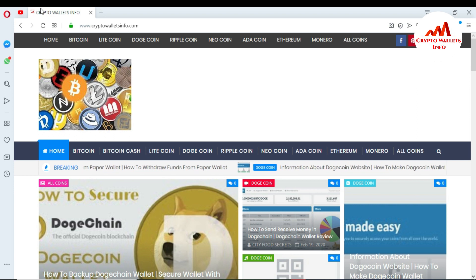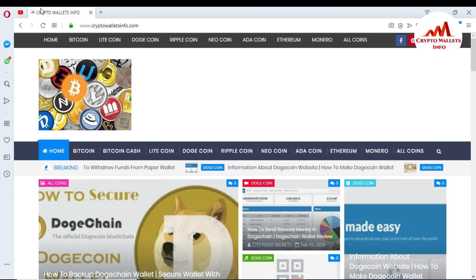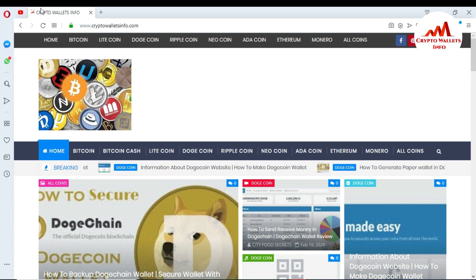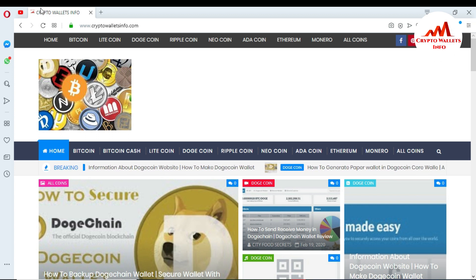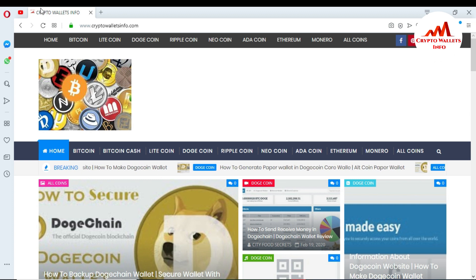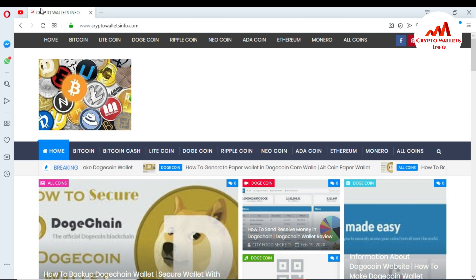You can get more information about new coins from this website. You can see here I have already uploaded videos about Bitcoin, Bitcoin Cash, Litecoin, Dogecoin, and Ripple. So now I'm going to copy all my blockchain data from my Dogecoin Core wallet and paste it to my new laptop.